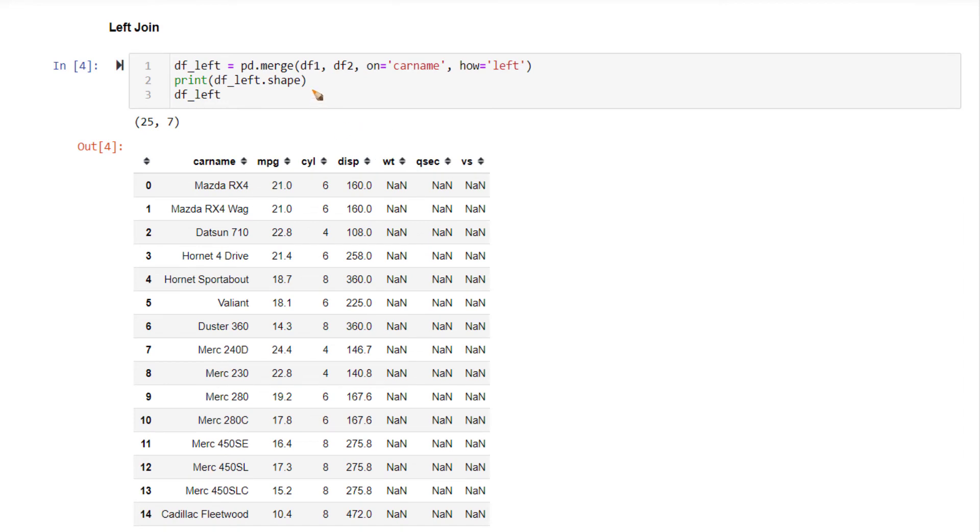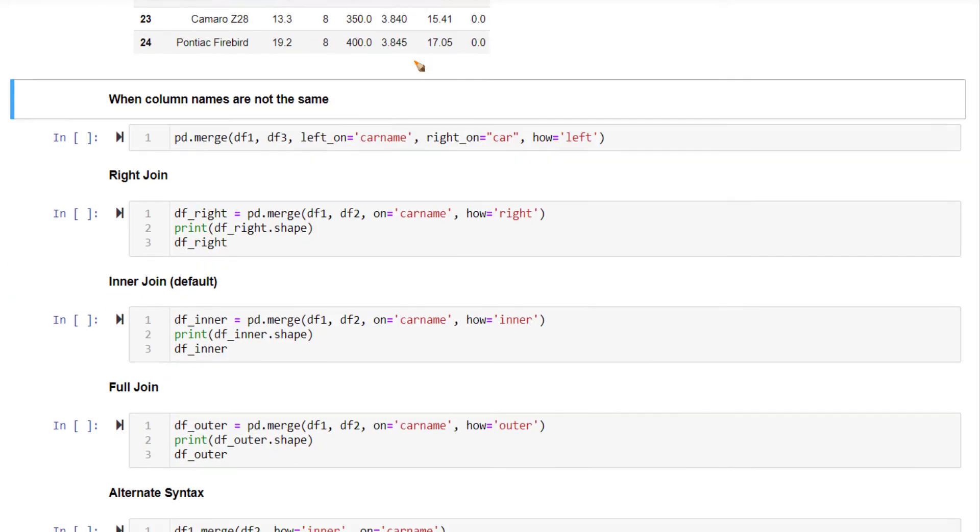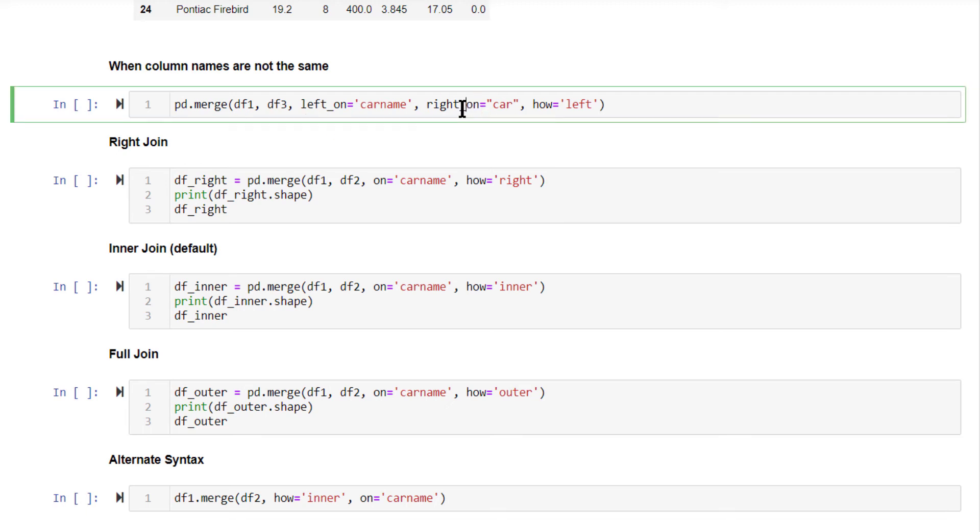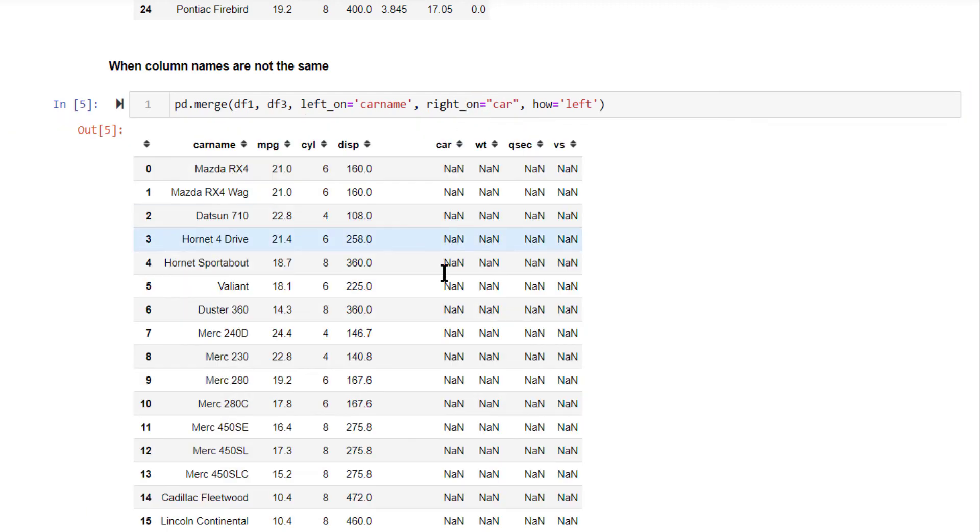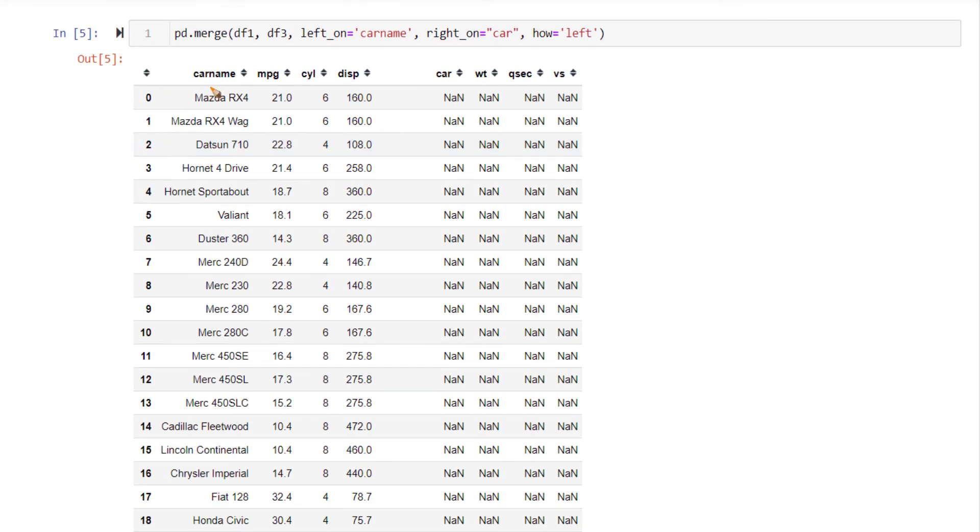Now, suppose if you want to merge df1 and df3, right, df3 does not have the same column name. It does not have car name as a column here. So what will you do? What you need to do is you need to explicitly specify what is the joining column based on the left hand side data frame, which is df1. So that is specified using left on and on the right hand side data frame, you need to specify that. Tell this information and it will work. So the same output you are getting here. The column name is going to be the same as what you have in df1 left hand side data frame.